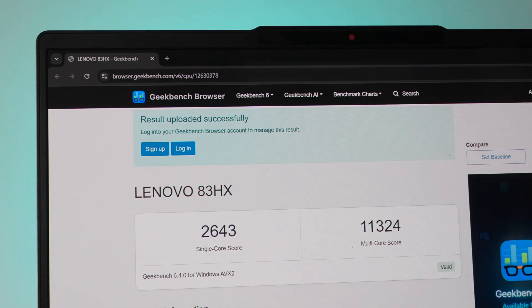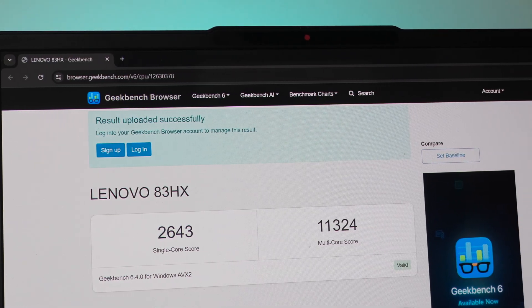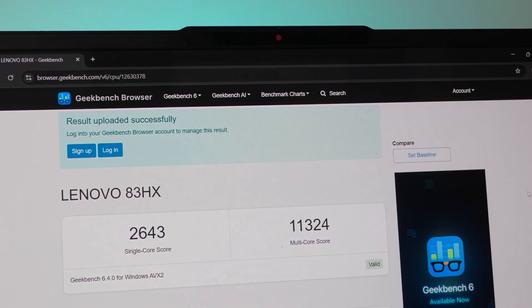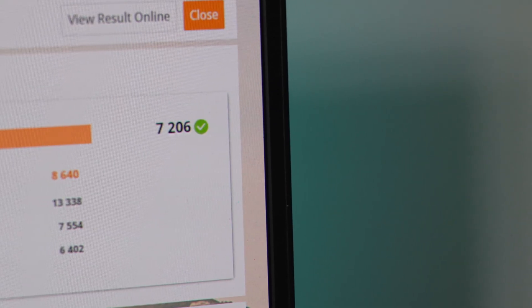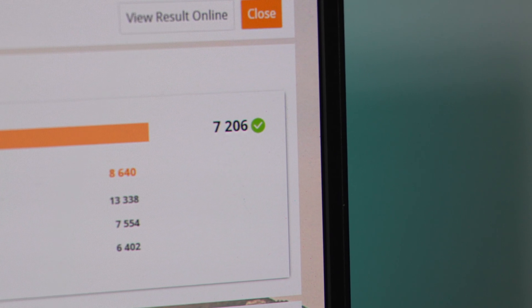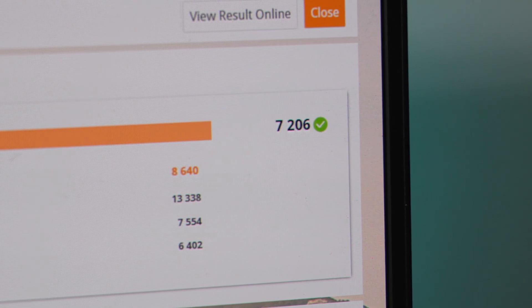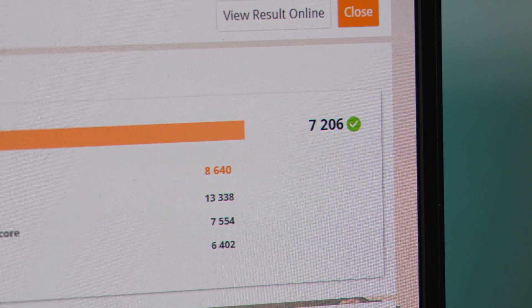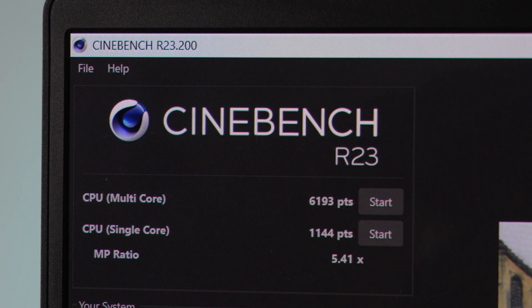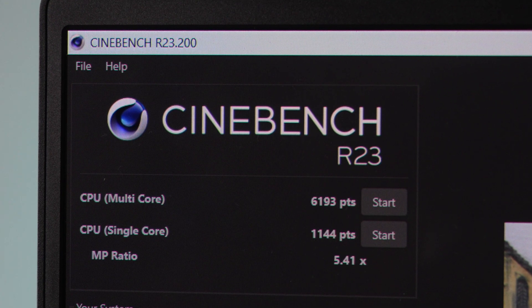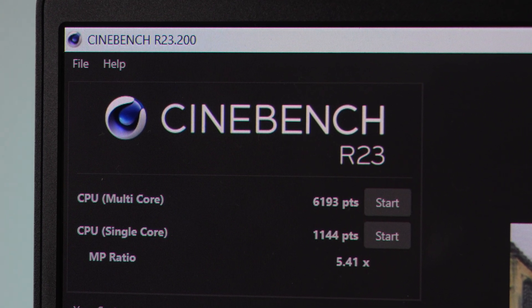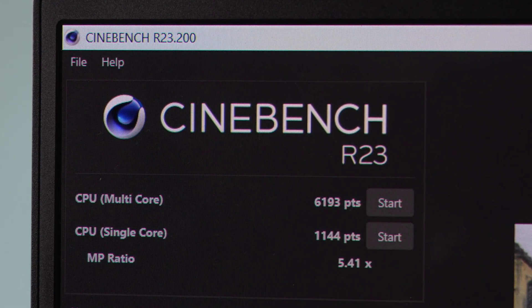Then we also ran some benchmarks starting with Geekman 6. So we get a single core score of 2643 and a multi-core score of 11,324. Then we also ran the PC Mark 10 and it scored 7206 which I think is pretty good. And finally Cinebench R23 where we get 6193 on multi-core and 1144 on single core.